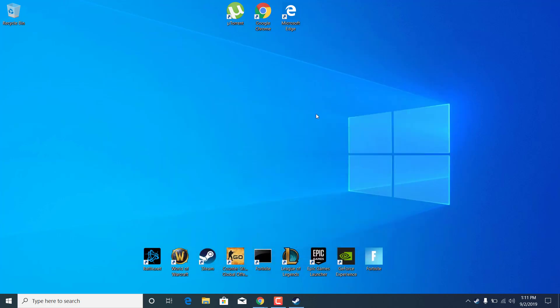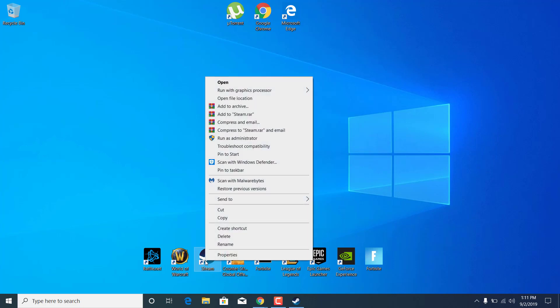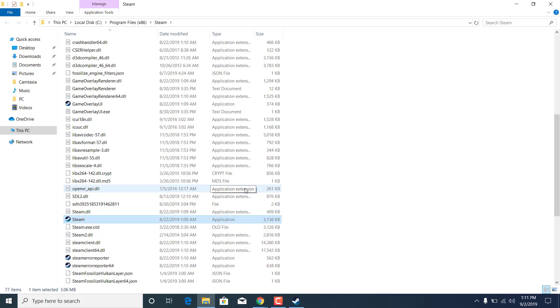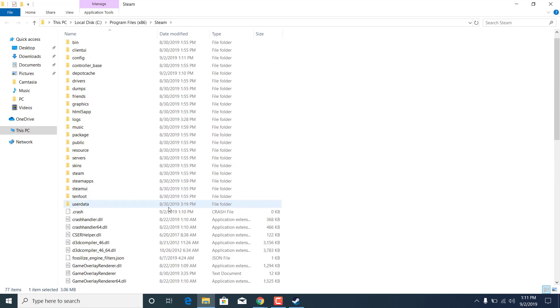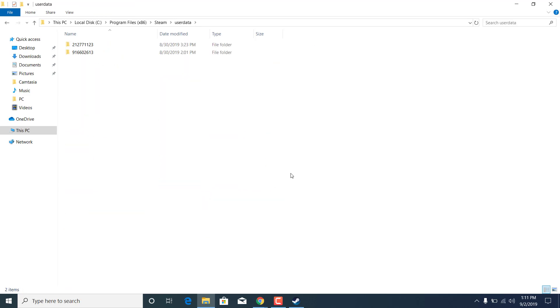Now minimize Steam. What you want to do now is right click on the Steam shortcut on your desktop and click on open file location. Now find the user data folder. Here it is. Open it.